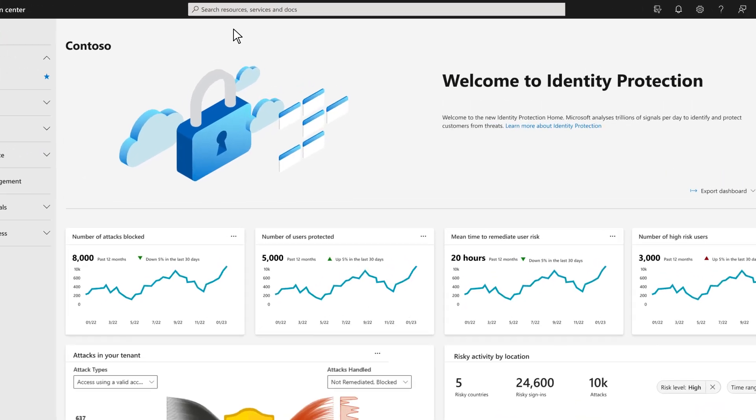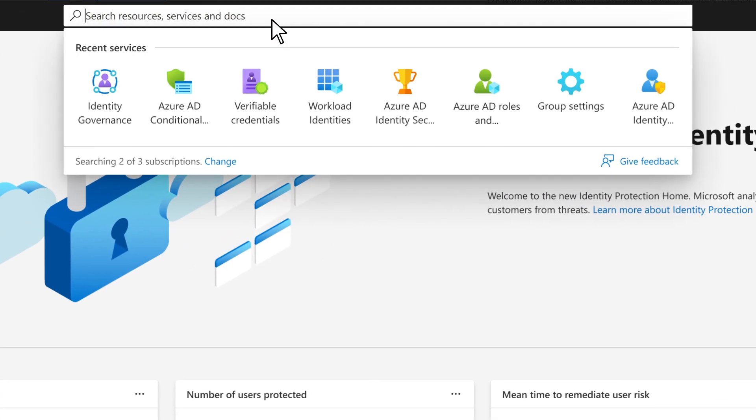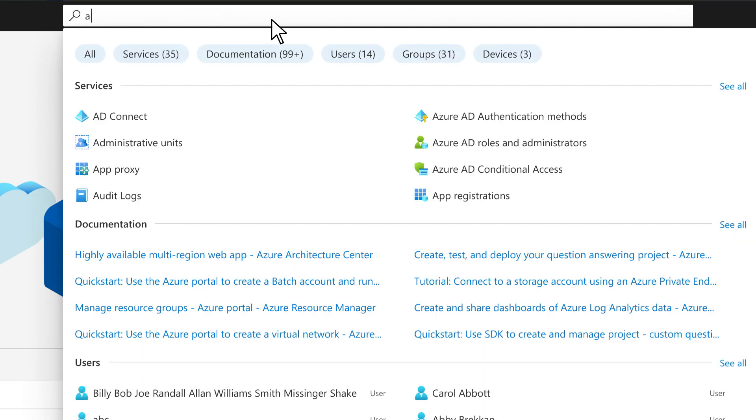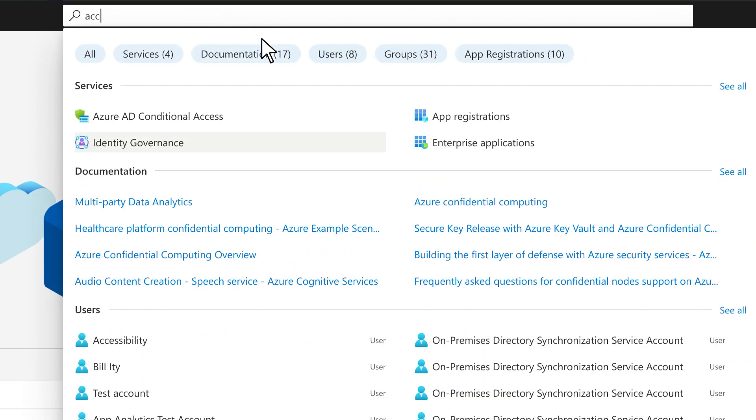It's also easy to search Microsoft Entra to find a service, doc article, or a specific resource anywhere in your environment. A quick query for access management points us to the identity governance category.